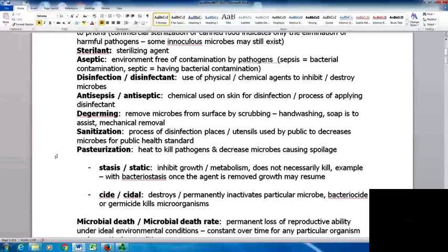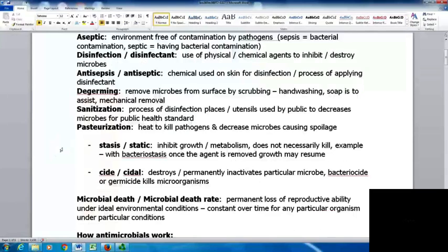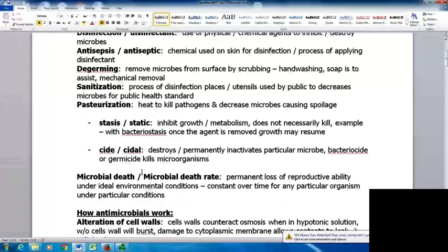Pasteurization is when you heat something to kill pathogens and decrease microbes causing food spoilage, with different types available. With stasis or static compounds, these inhibit growth or metabolism but don't necessarily kill — if a bacteriostatic agent is removed, growth may return. Something that is a -cide or -cidal destroys and permanently inactivates the microbe, so a bacteriocide or germicide will actually kill the microbe.